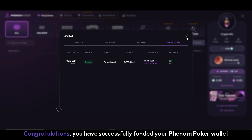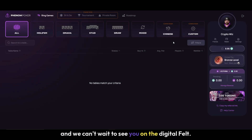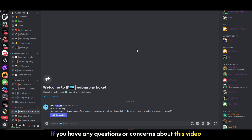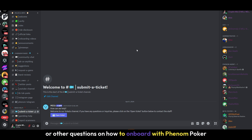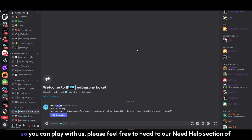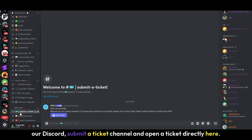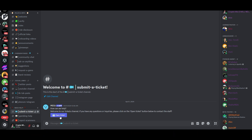Congratulations, you have successfully funded your Phenom Poker wallet and we can't wait to see you on the digital felt. If you have any questions or concerns about this video or other questions on how to onboard with Phenom Poker so you can play with us, please feel free to head to our Need Help section of our Discord, submit a ticket channel, and open a ticket directly there. Thank you and have a great day.